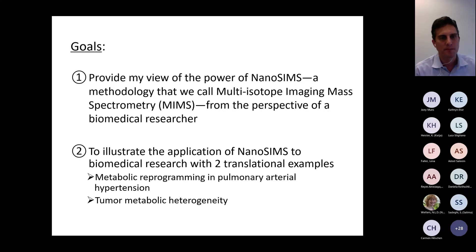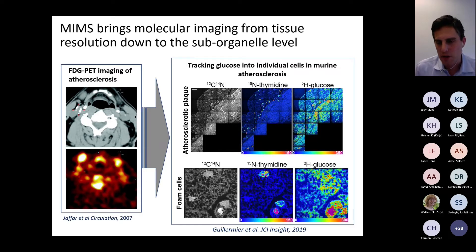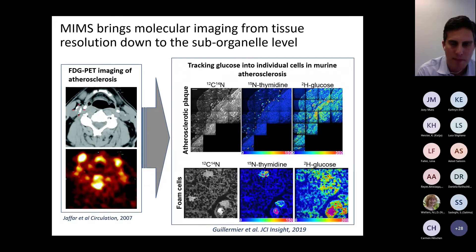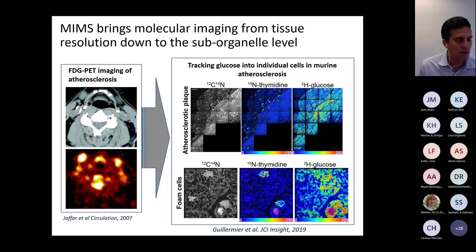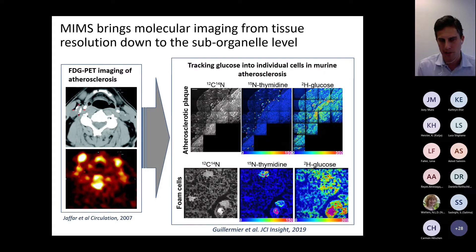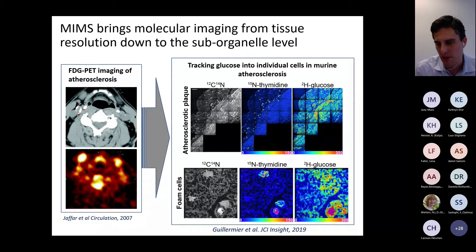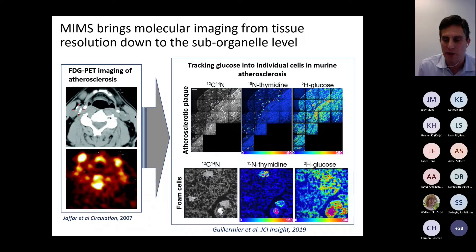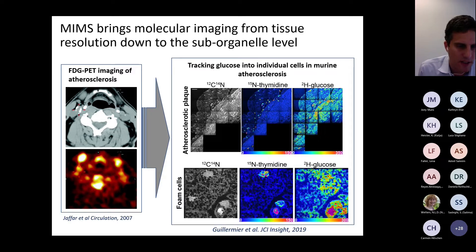This terminology certainly hasn't been taken up by the wider community, but I still find it useful, and it's also a way to pay homage to one of my mentors, Claude Lachin, who is a giant in this field. For those of you in the biology and biomedical research sphere who aren't familiar with this technology, one way I view it is through an analogy: MIMS or nanoSIMS brings molecular imaging from tissue-level resolution down to the sub-organelle level.